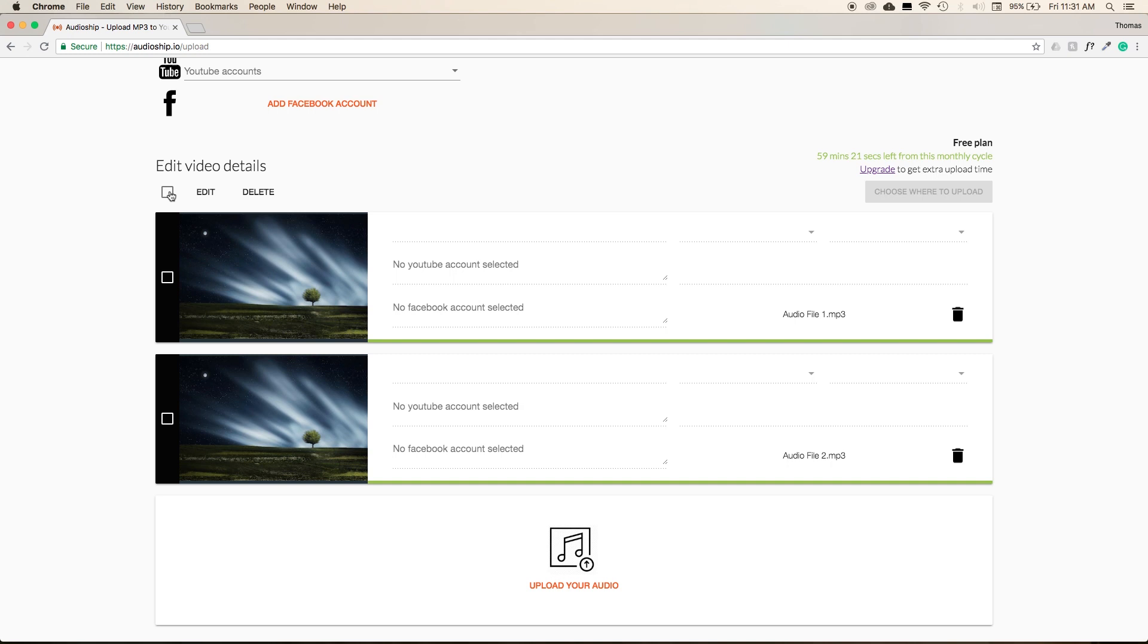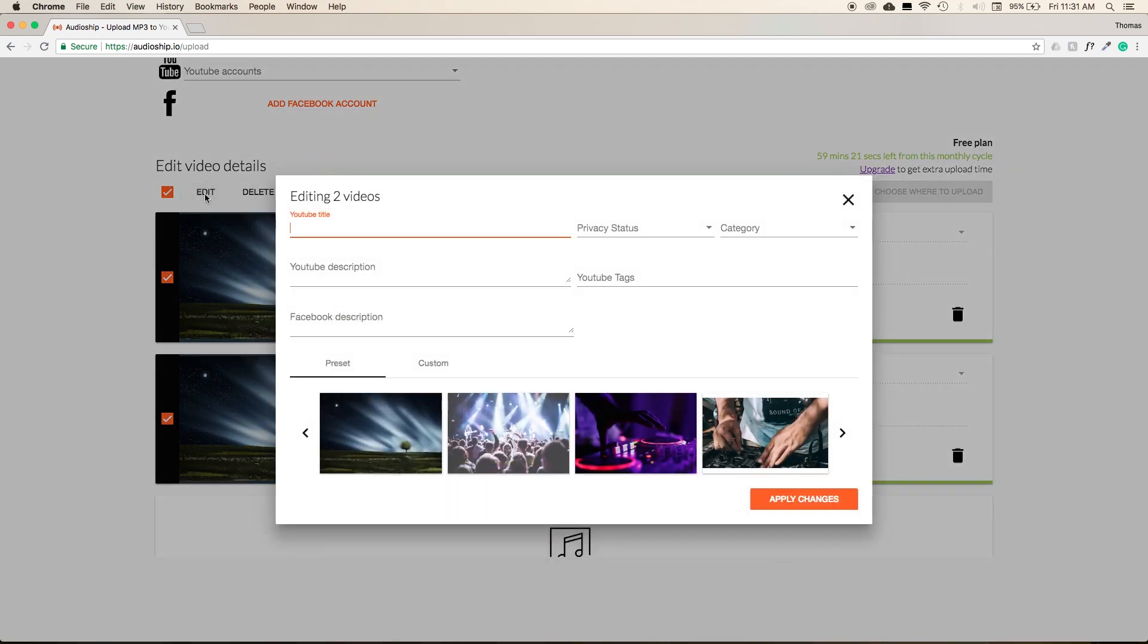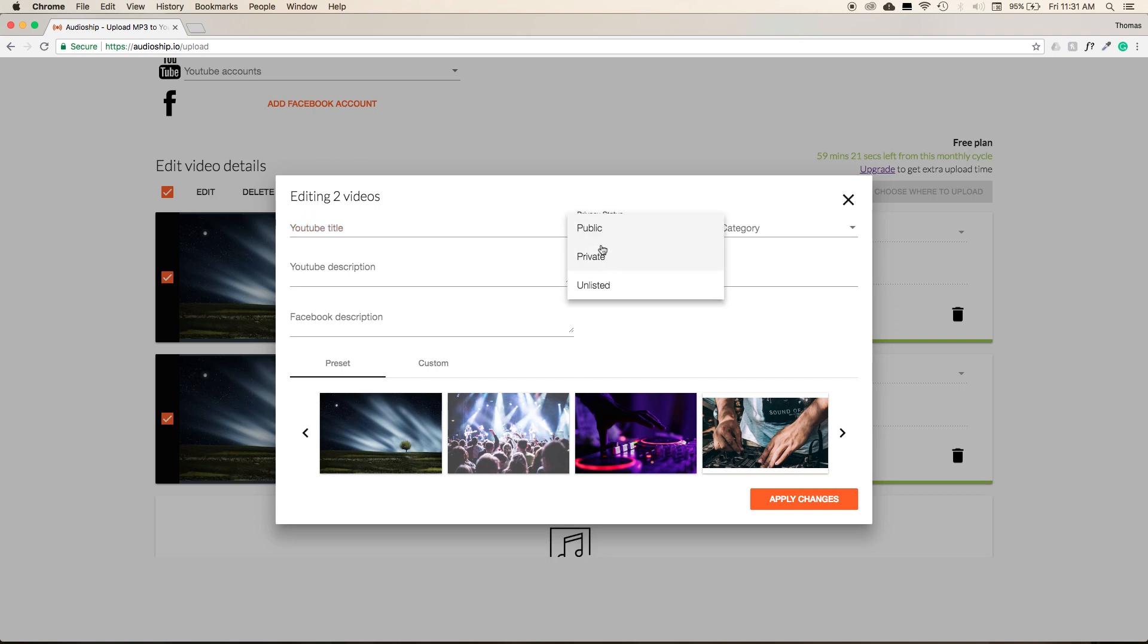Let's say I wanted to enter in the same information for each video. We can select this checkmark box, and it'll select all of our videos at the same time. Then we can hit Edit, and then we can make global changes to all of our videos simultaneously. Let's keep the title blank for now. Set the Privacy Status to Public. Category to Music.